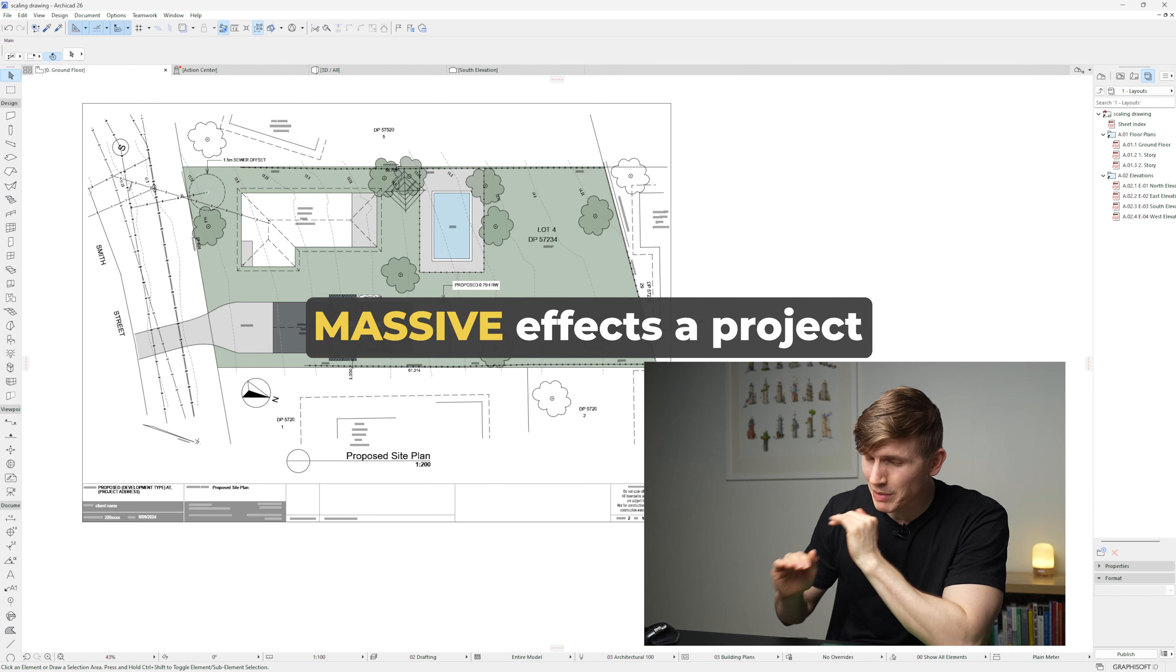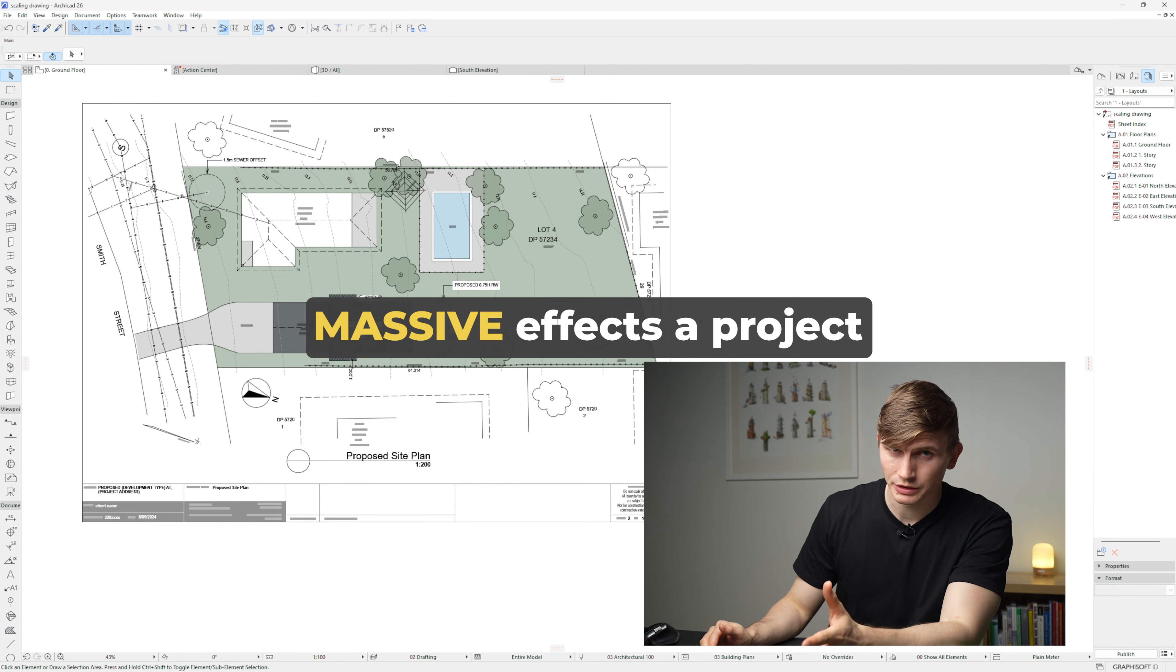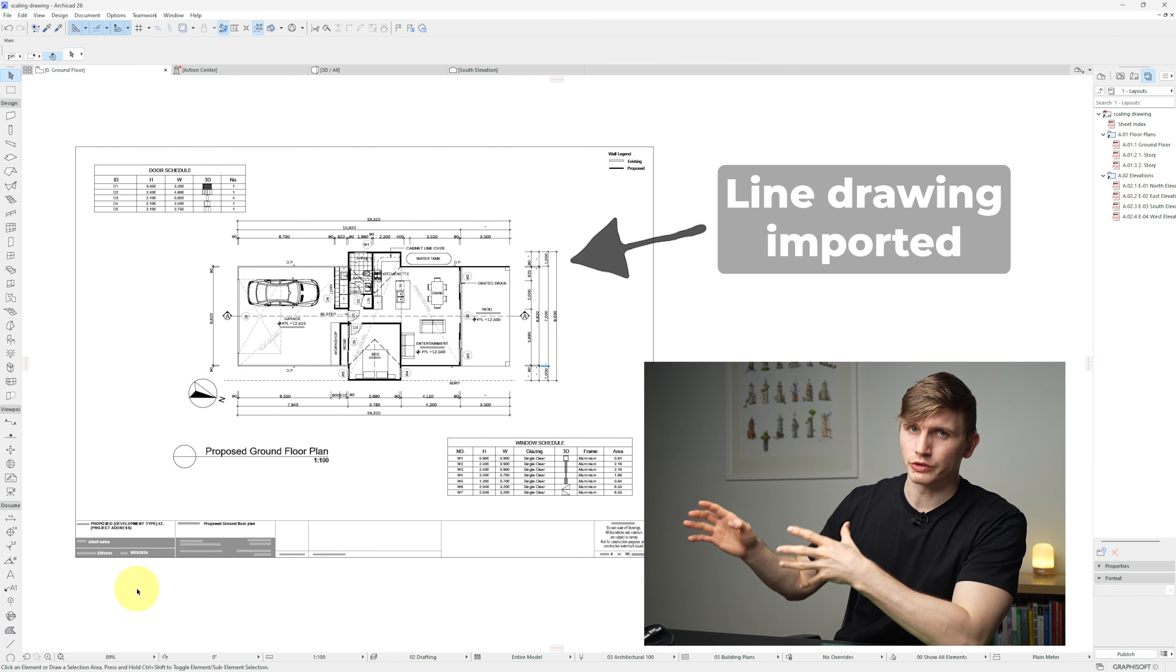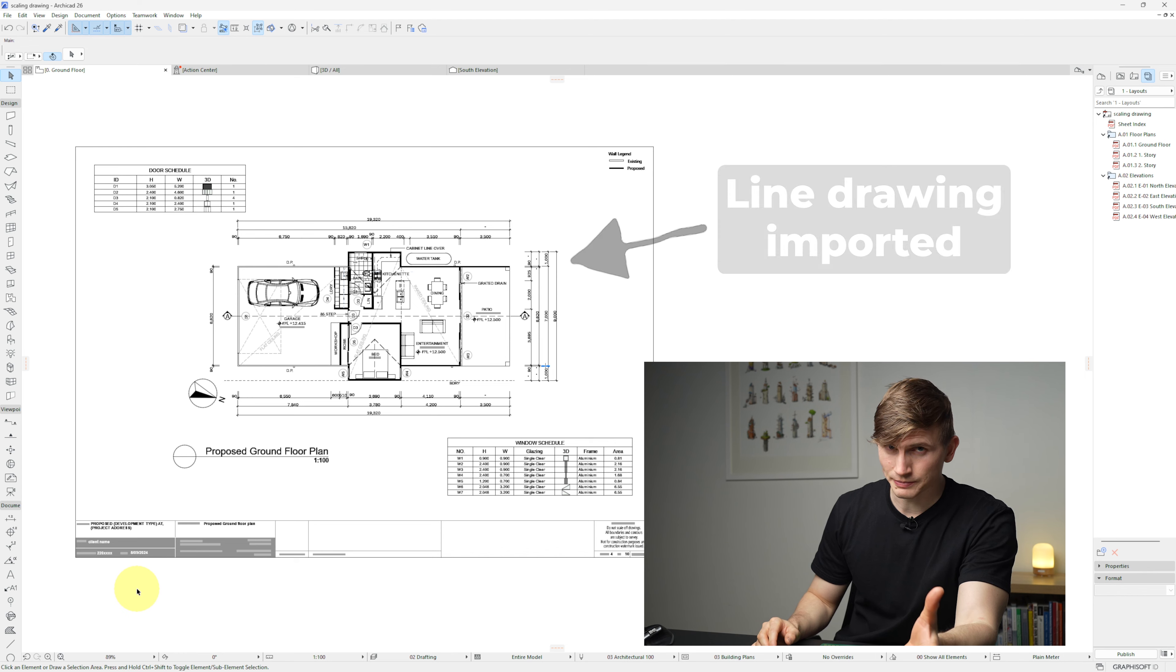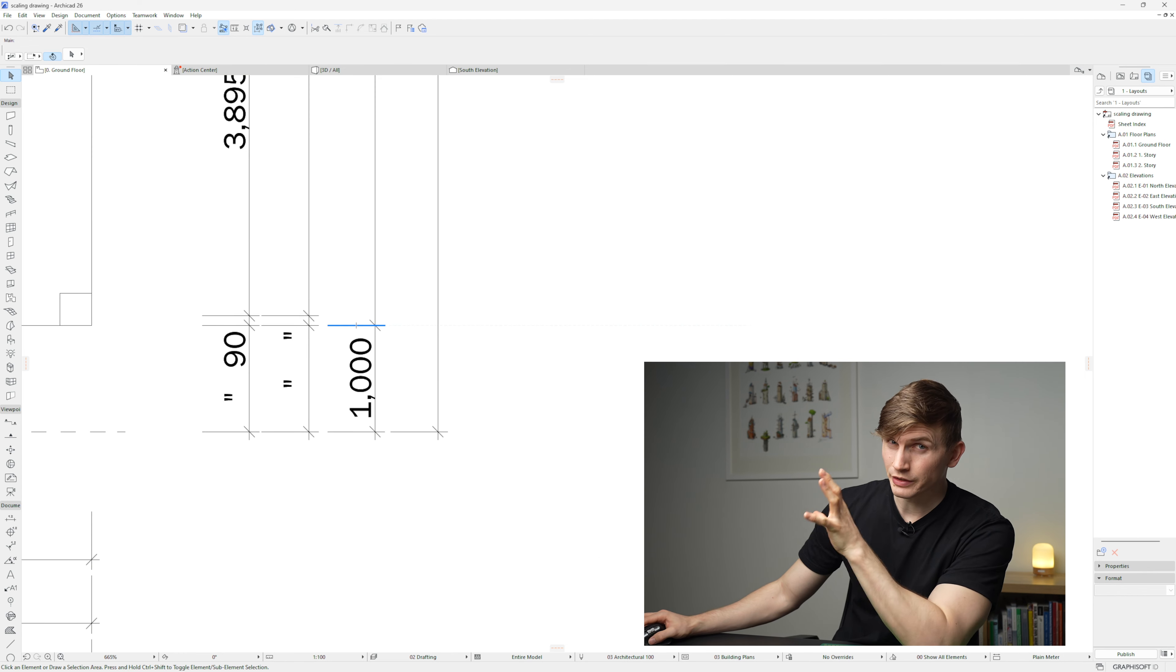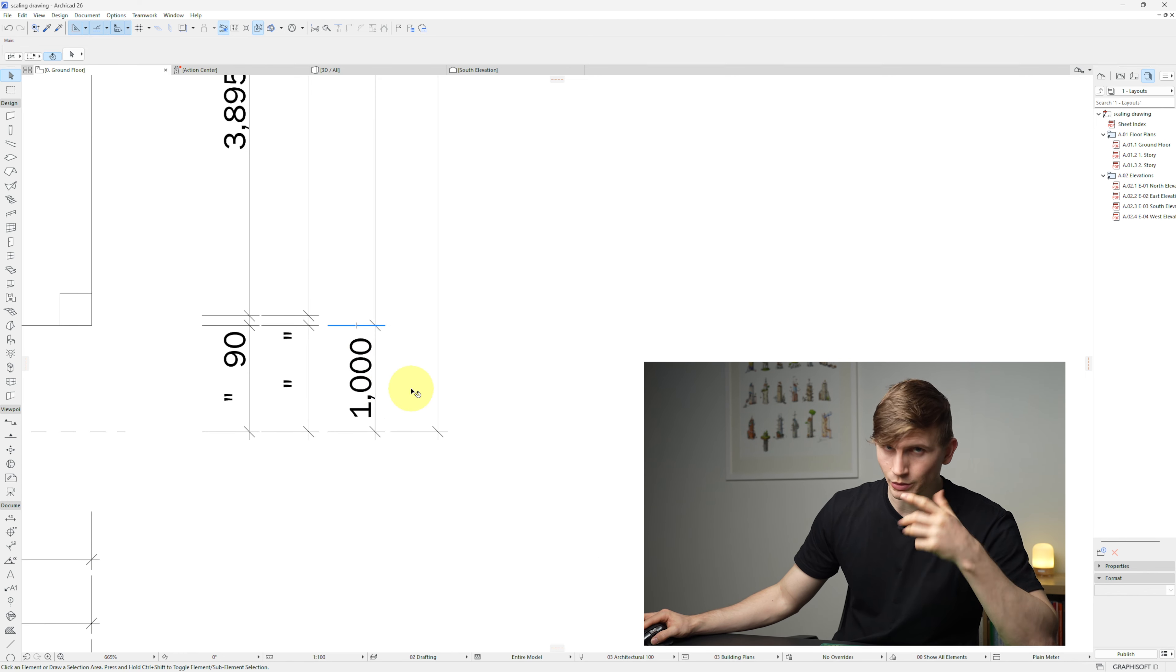If we don't get this right, it has massive flow-on effects to the rest of the project. Let's say we've got a drawing that's not quite to scale just yet. You can tell it's not to scale because when we look at this number here, it says 1000.